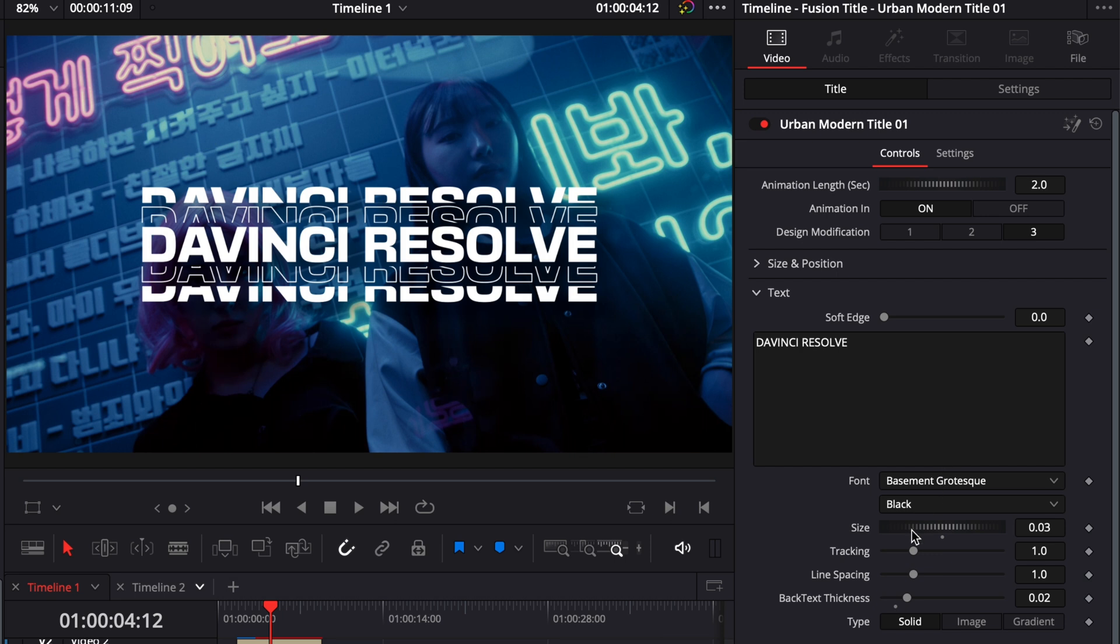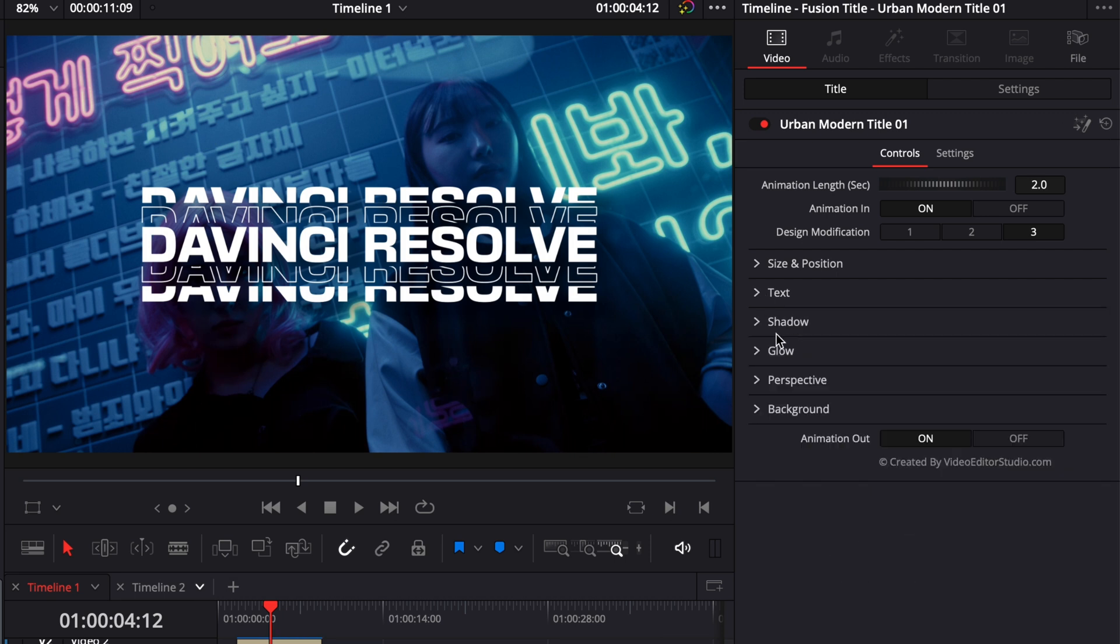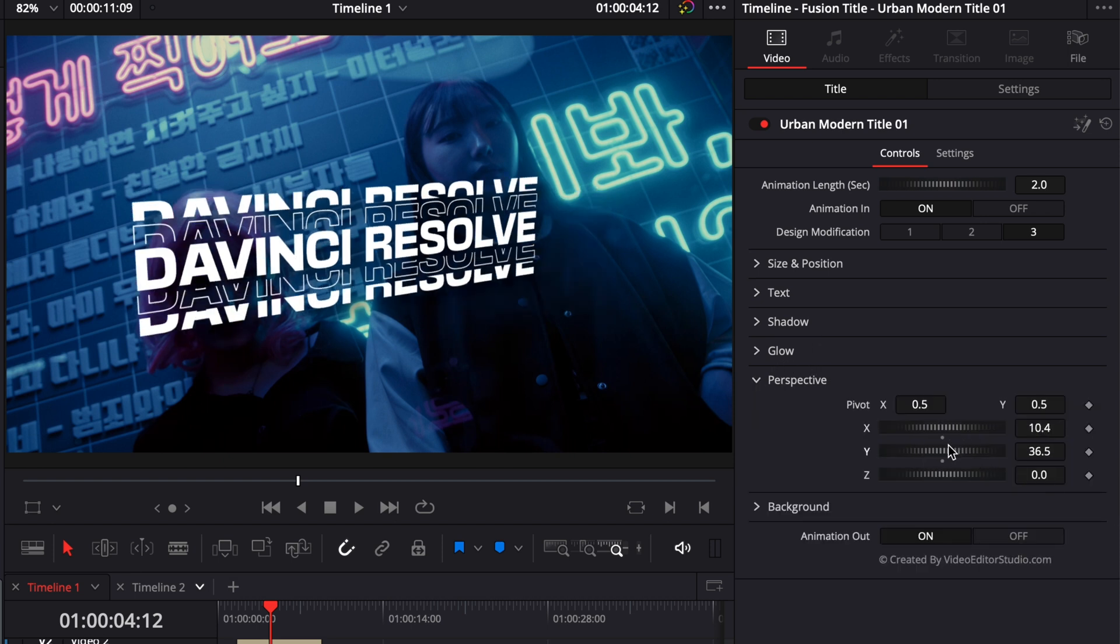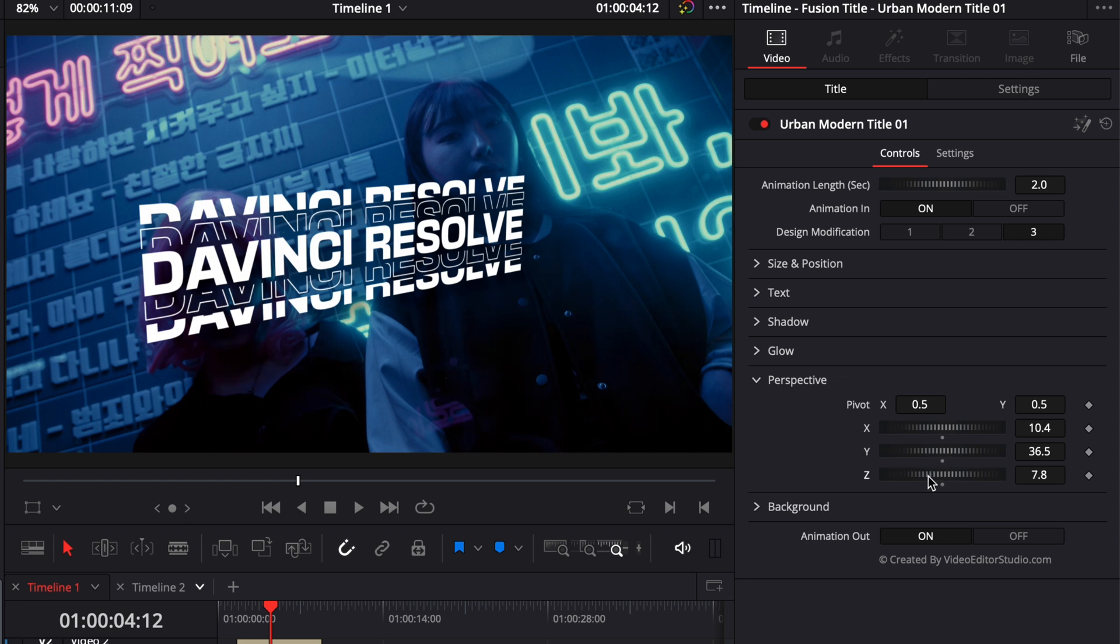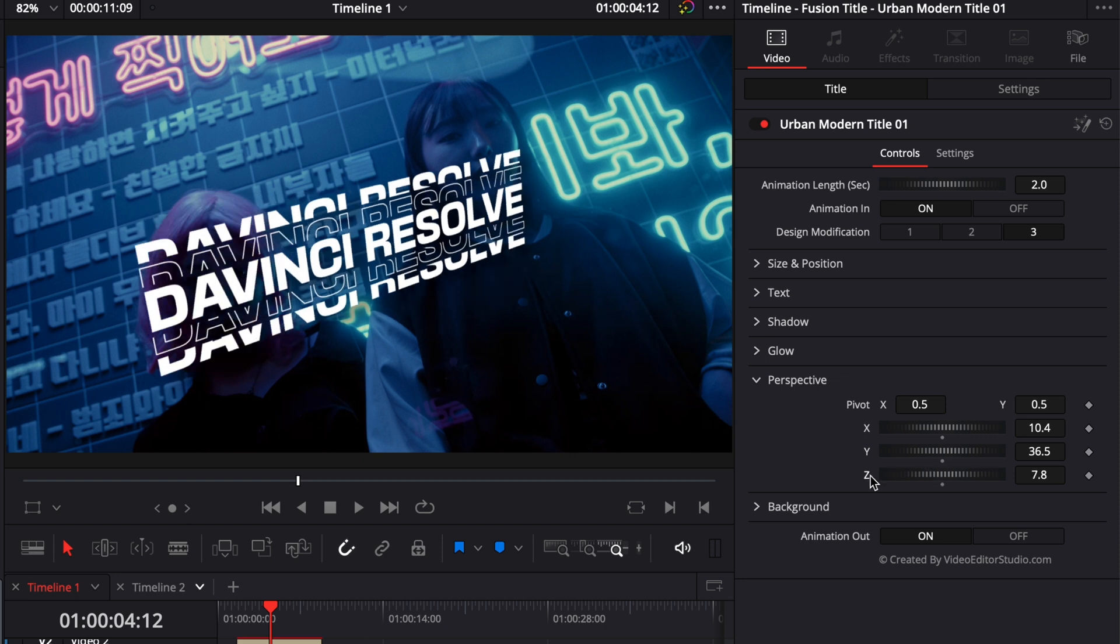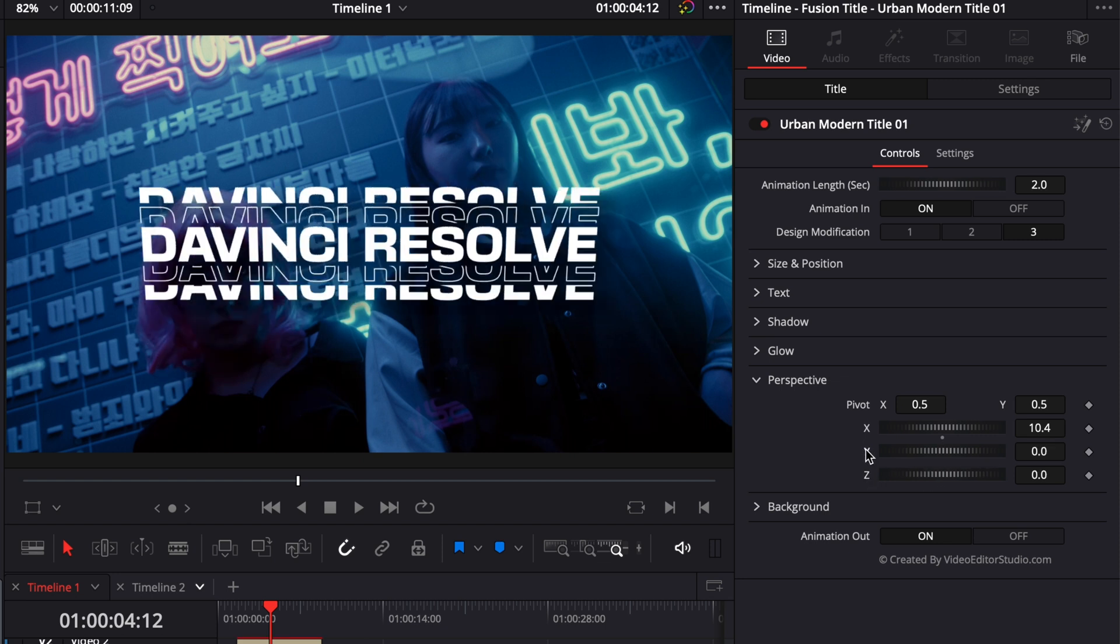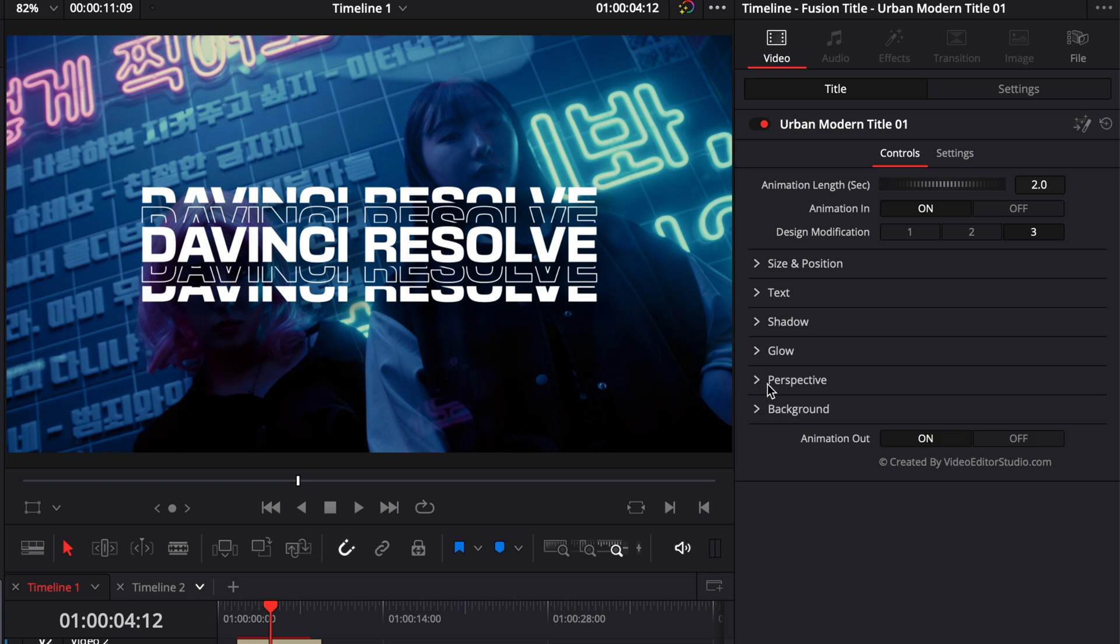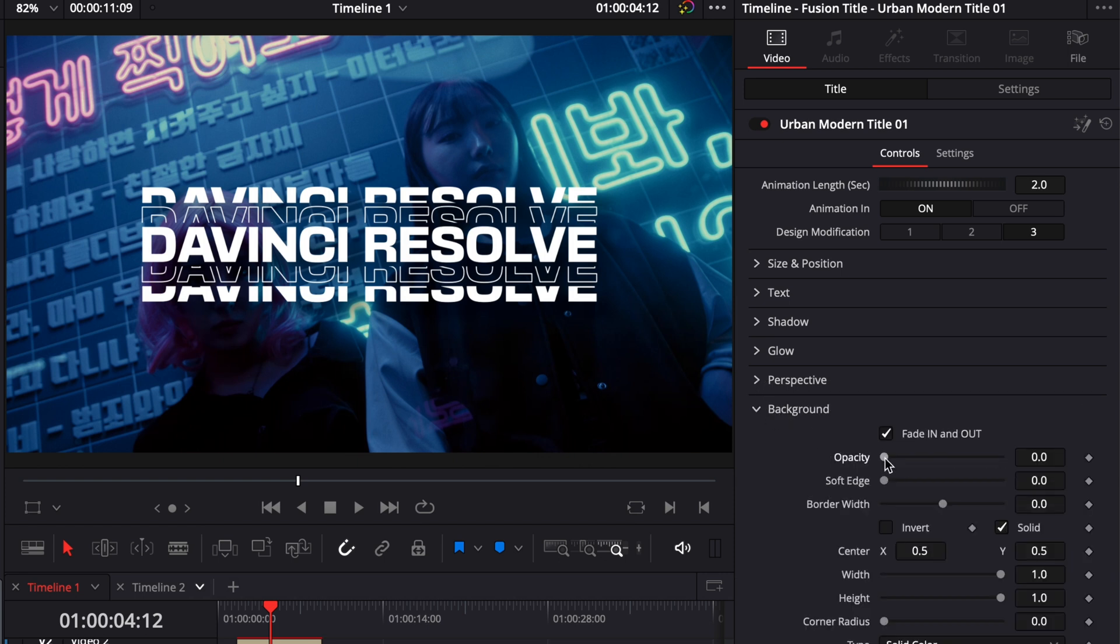Then you have the shadow control, which is a drop shadow behind your text, the glow, and the perspective, which adjusts the x, y, and z axis. You can double-click on any parameter to reset it to default.